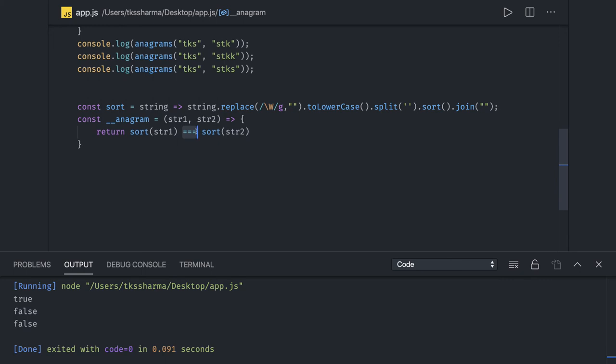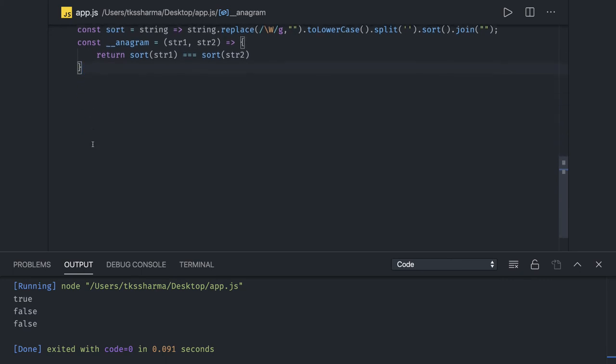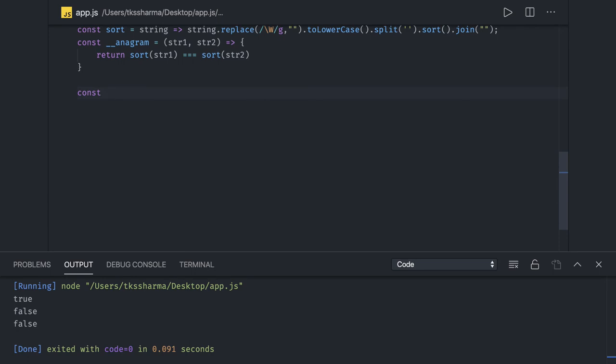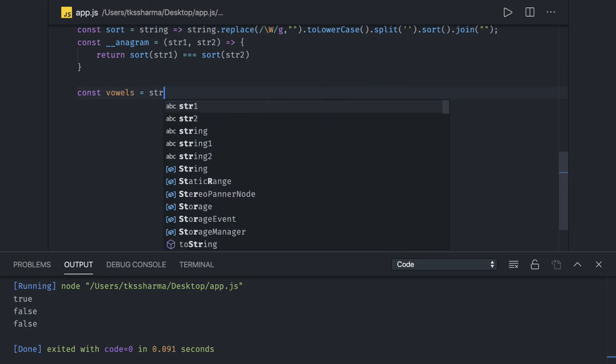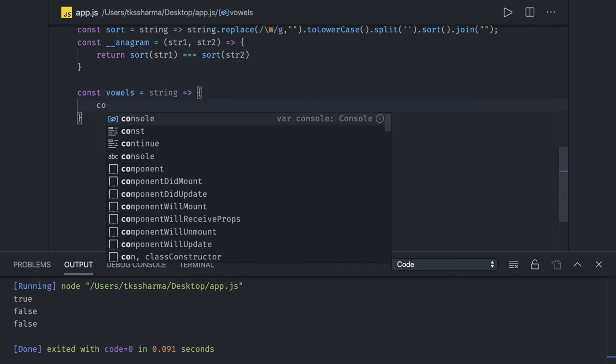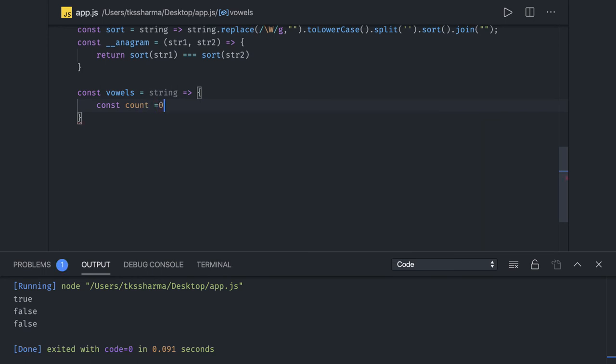So consider I'm writing this function to check if that particular string contains a, e, i, o, u - these are the vowels. First I will put const count which is initialized with zero. Now what I need to check - I just need to iterate on the string and compare that string contains vowels or not. But here we're talking about JavaScript. Simple one is you iterate on each and every string, compare with it, and increase the count.